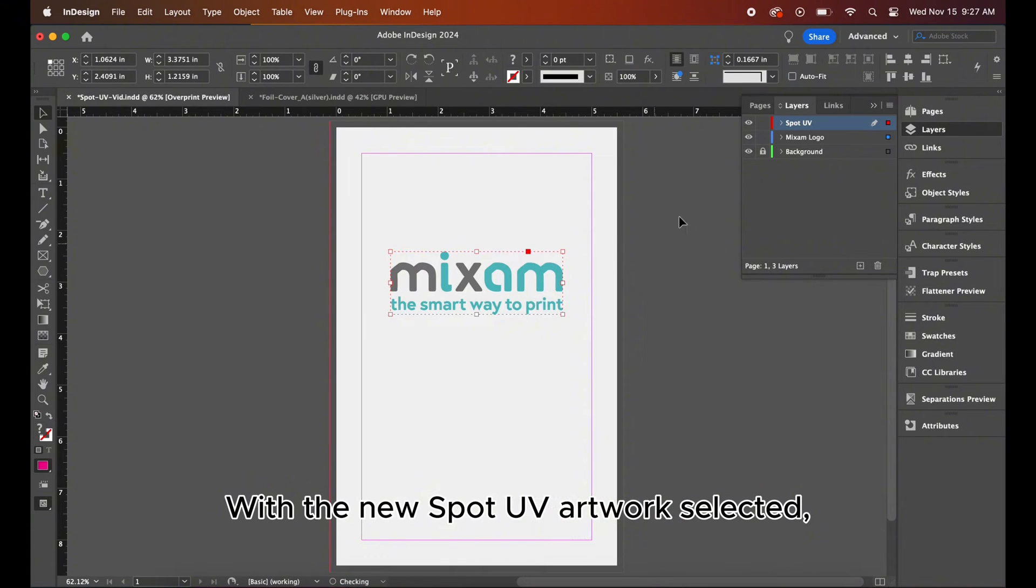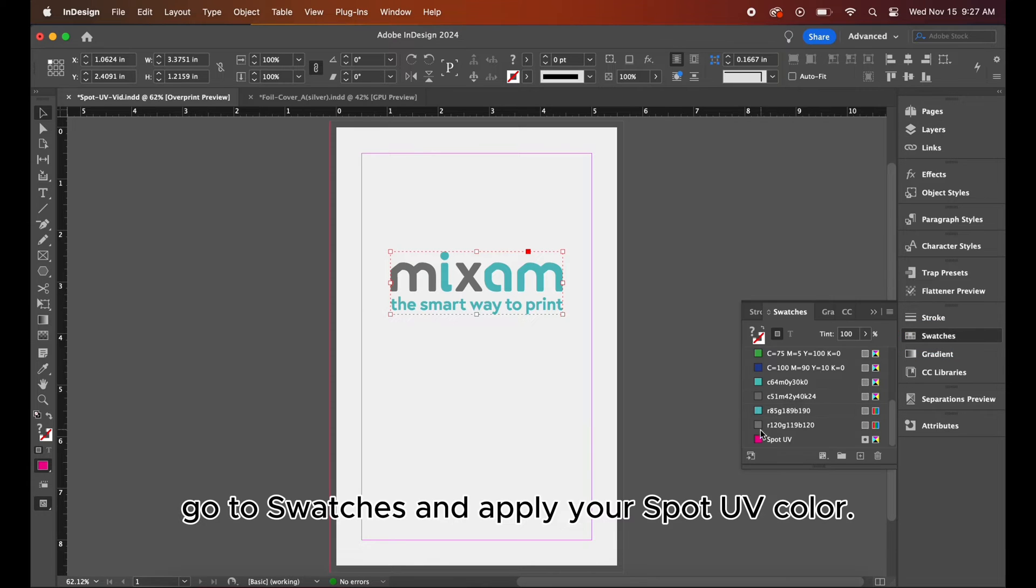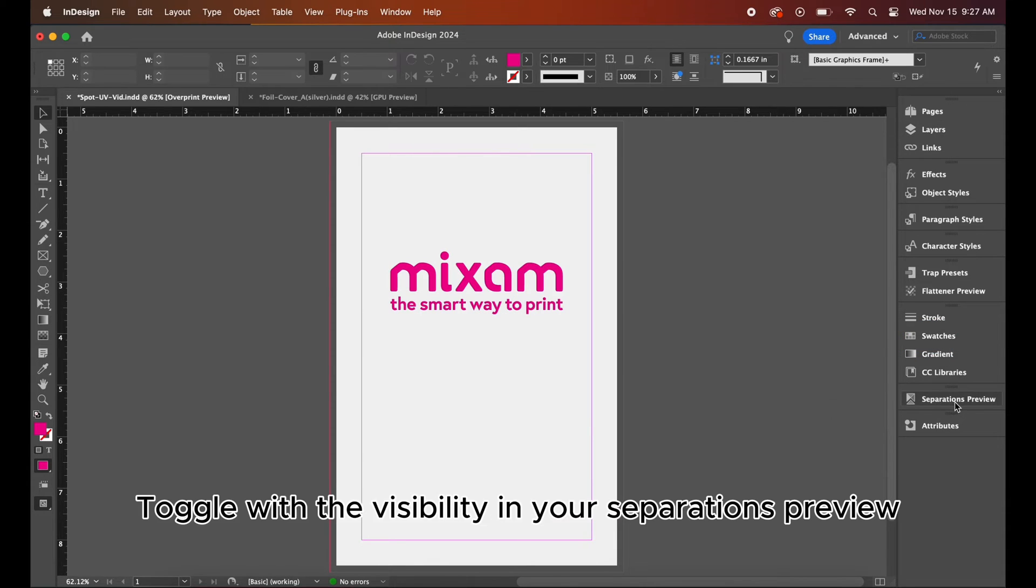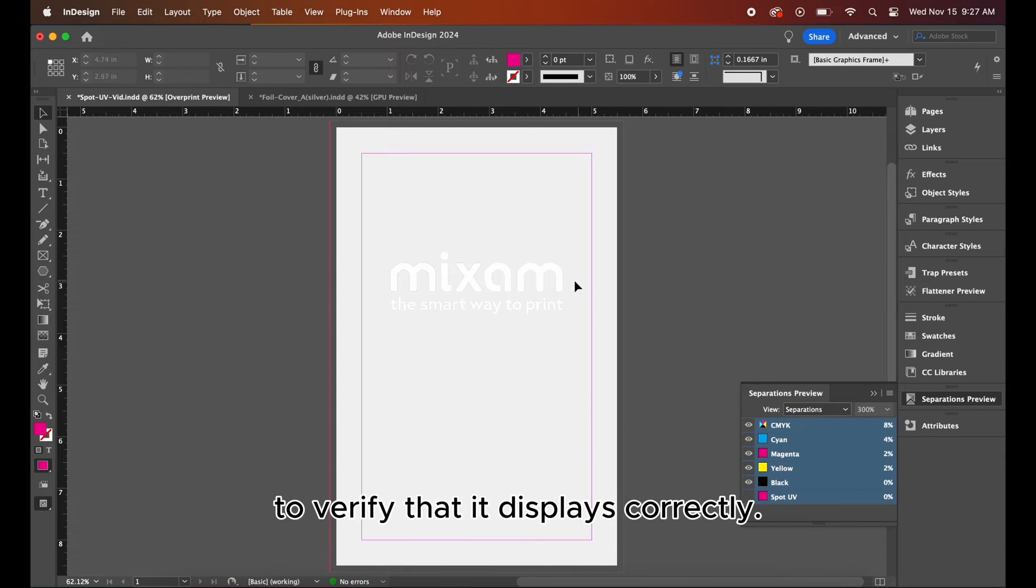With the new spot UV artwork selected, go to swatches and apply your spot UV color. Toggle with the visibility in your separations preview to verify that it displays correctly.